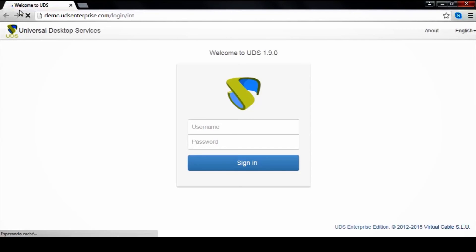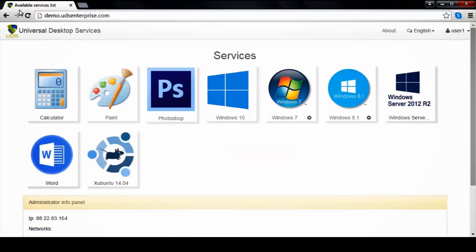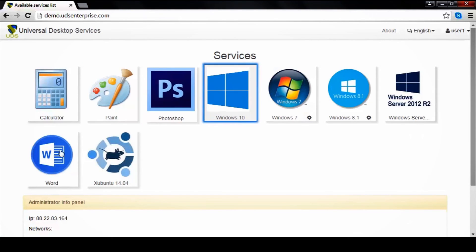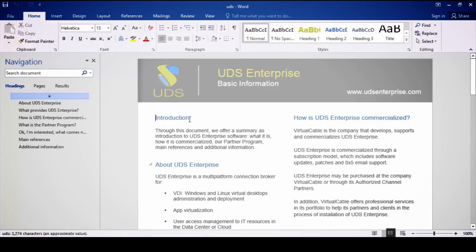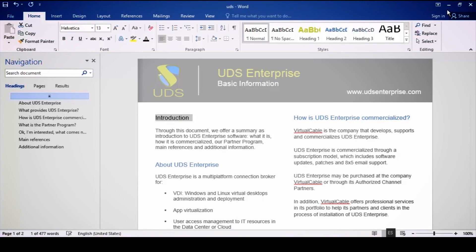UDS Enterprise access is made through a web browser. Just type the URL of the broker server and, on the login page, type your username and password. Once connected, you will see available services on your user account. To access, click on one of the images, and you can start using your desktop, application, or service.